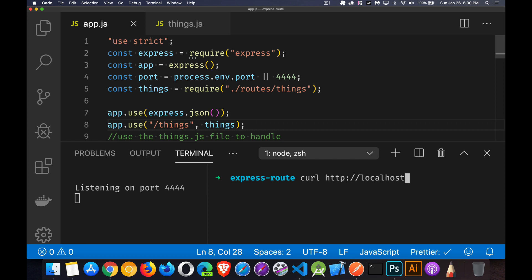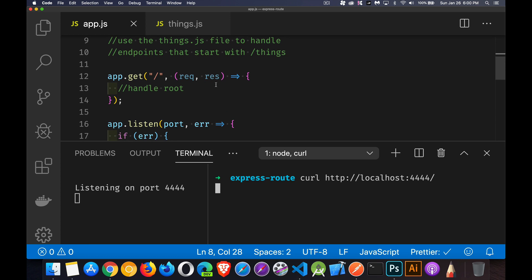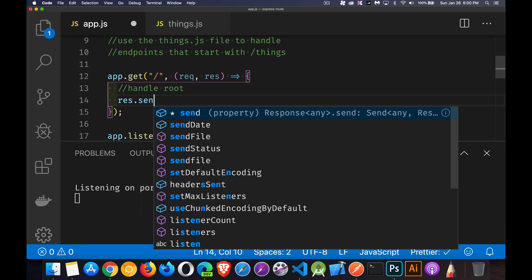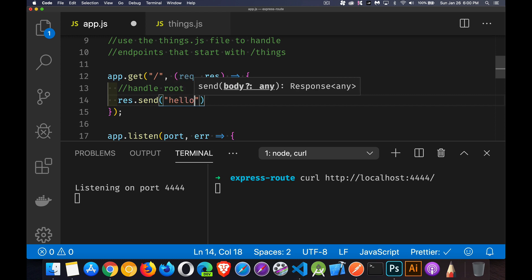And I will use curl to make a request for the root of our web server. localhost, there we go, 4444, asking for the root. Okay, nothing's happening here because we didn't actually do anything right here. We've got to put a send. So we'll save that.